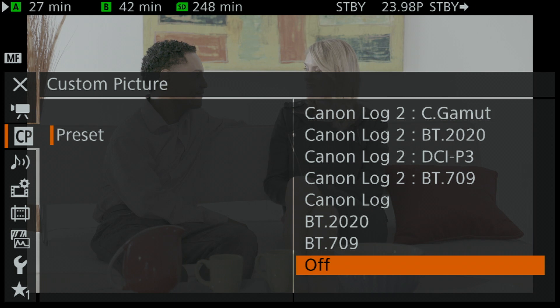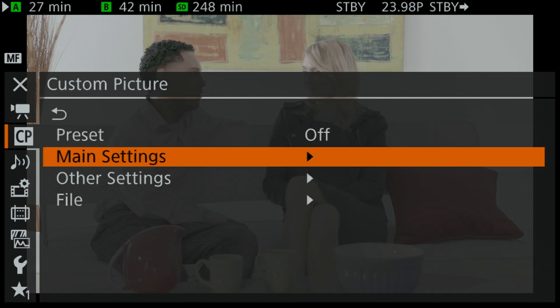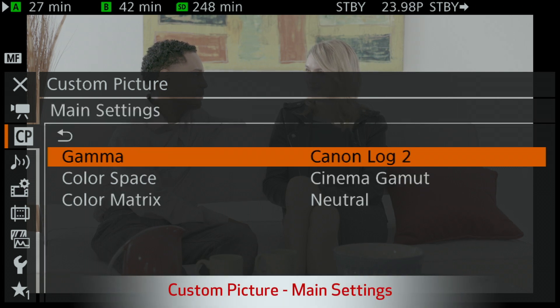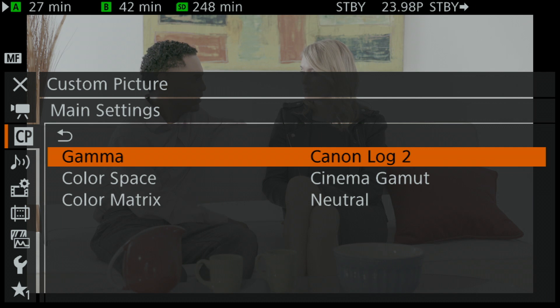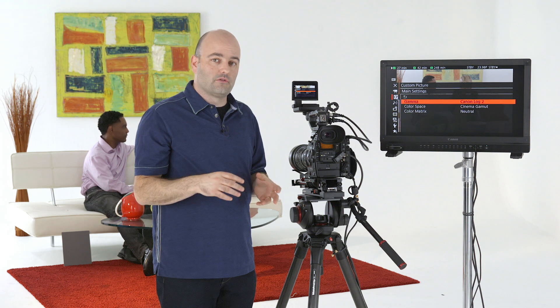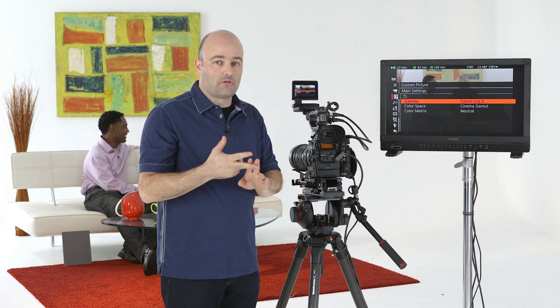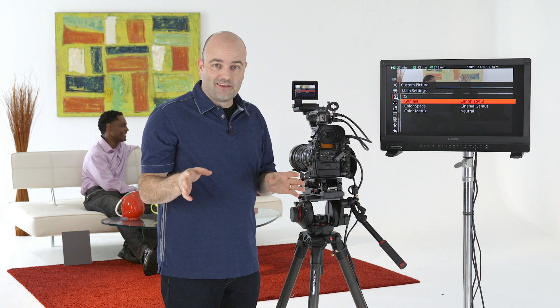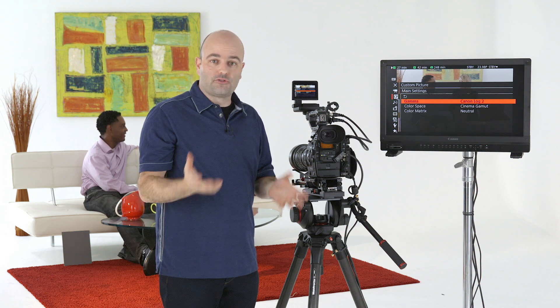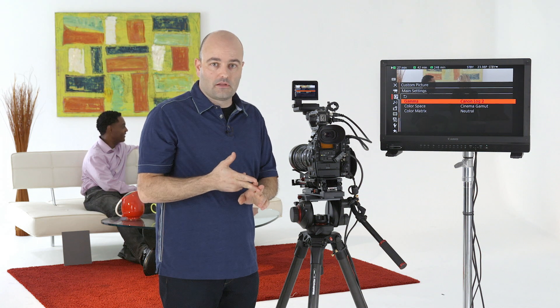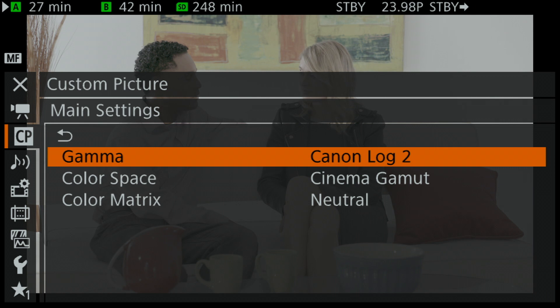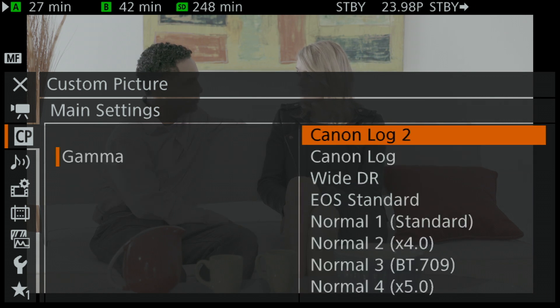We're now going to set preset to off and back out of presets. We're going to talk about main settings. When we go into the main settings menu, we're looking at three choices — and these three things were being used for all of those presets. Be warned: this is where people get themselves in a lot of trouble when they start to paint in camera, especially when they start to combine gamma, color space, and color matrix. The presets are there for a reason. If you want to get the most out of your camera, set it to Canon Log 2 and Cinema Gamut — that preset would be my recommendation. Under gamma, there are a lot of choices, many more than we saw under preset.